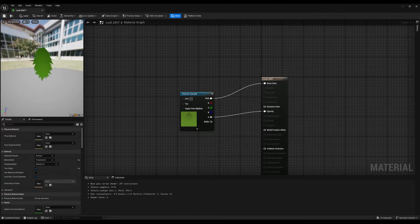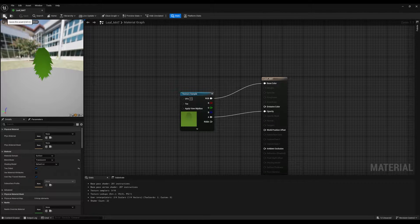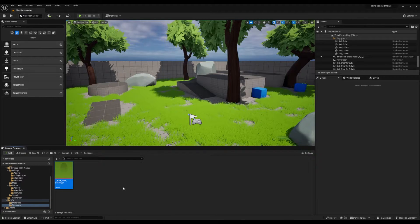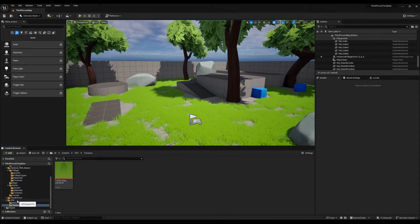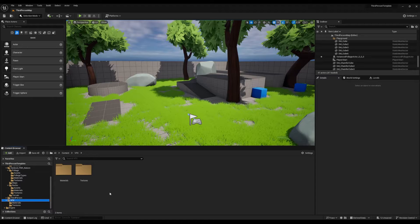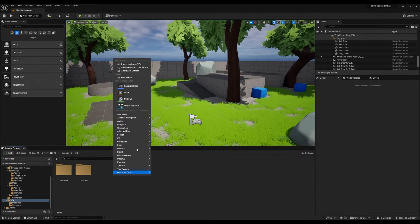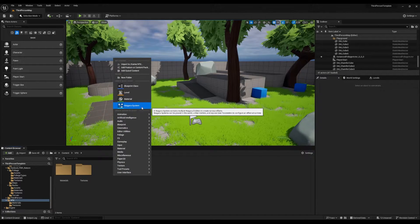Let's save this material and close the material graph. Now let's go back to the VFX folder, right click and create a Niagara system.